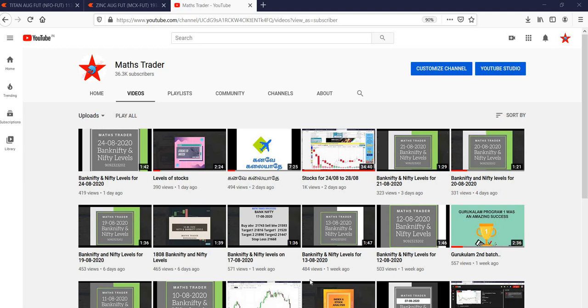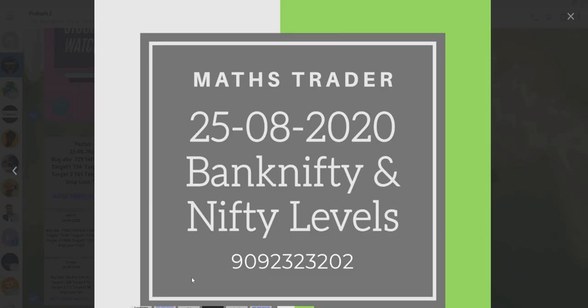Welcome to MaxTrader. Our YouTube channel — like and share and click on the bell icon. 25-8-2020.